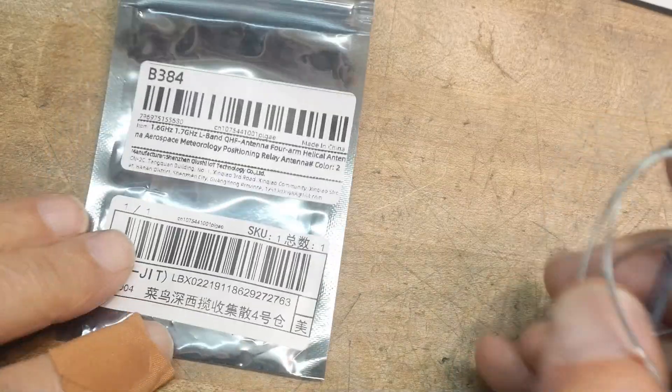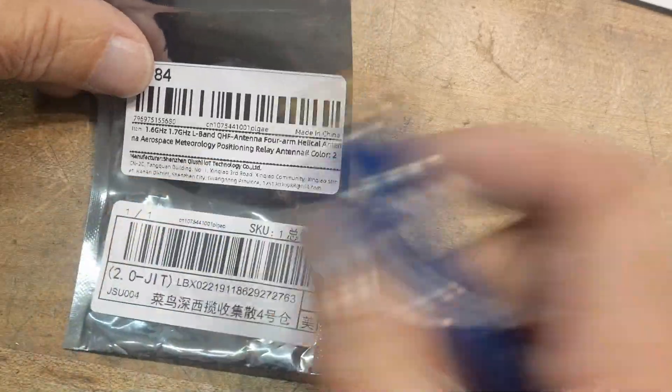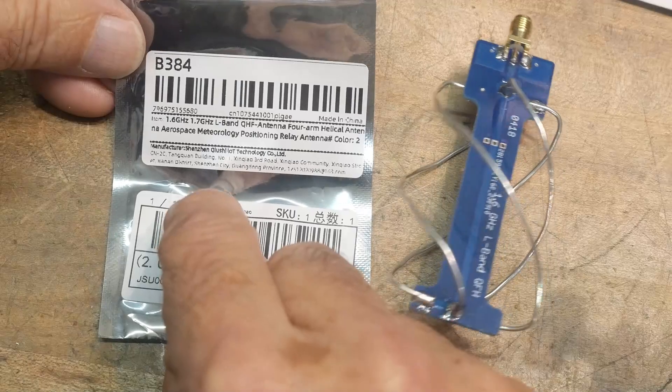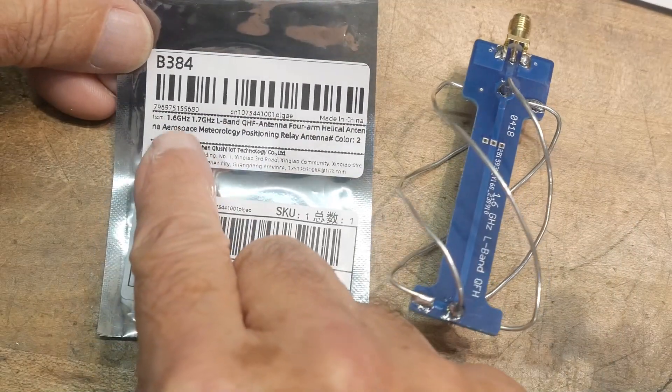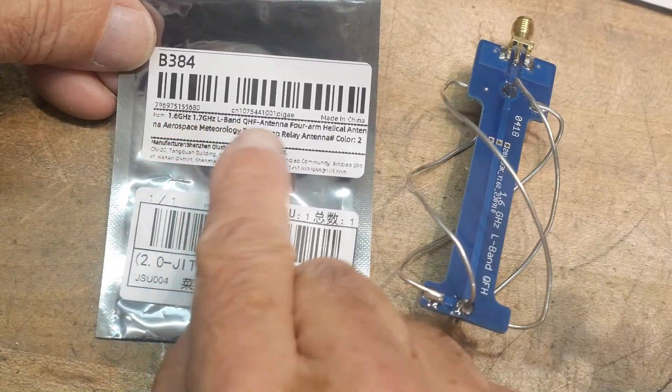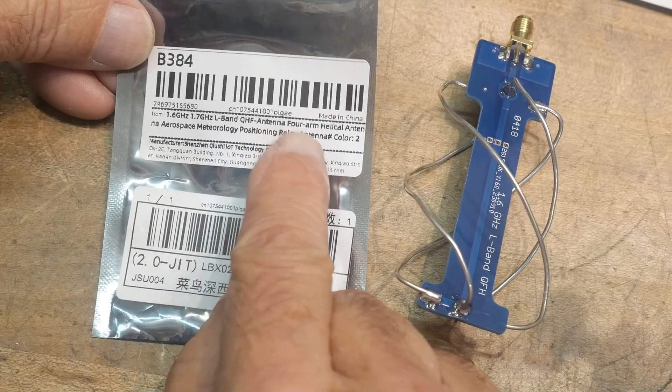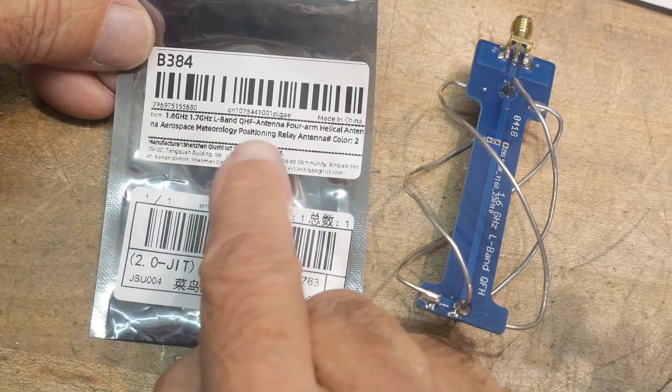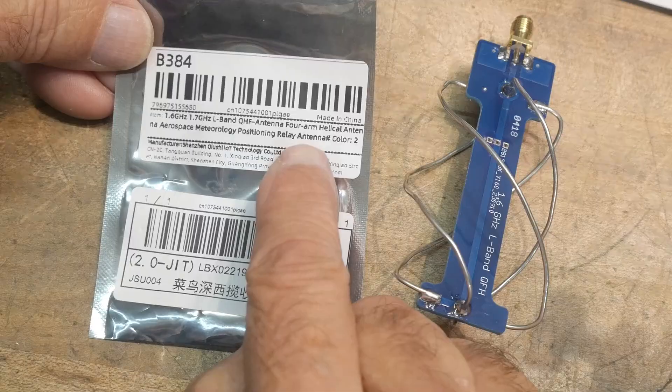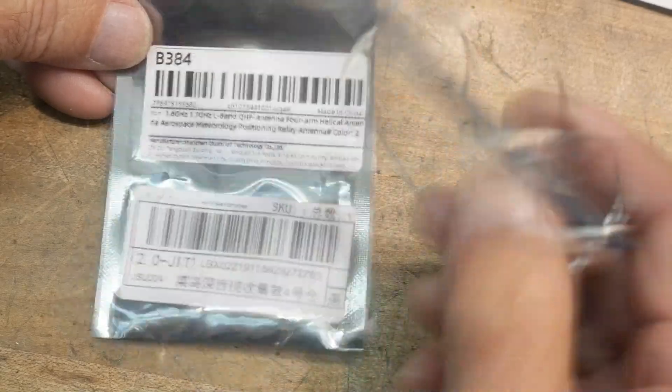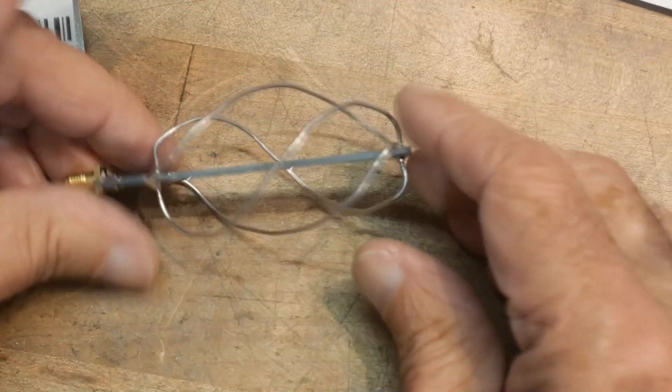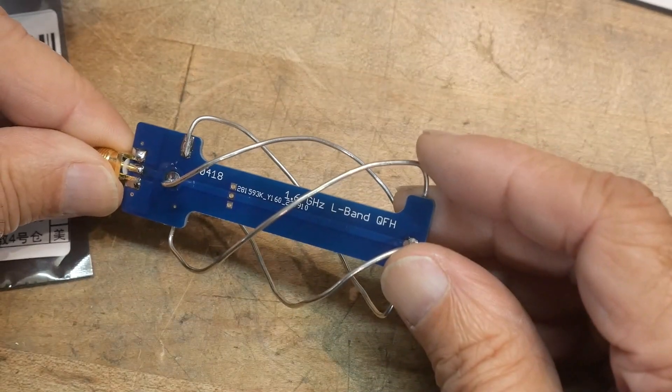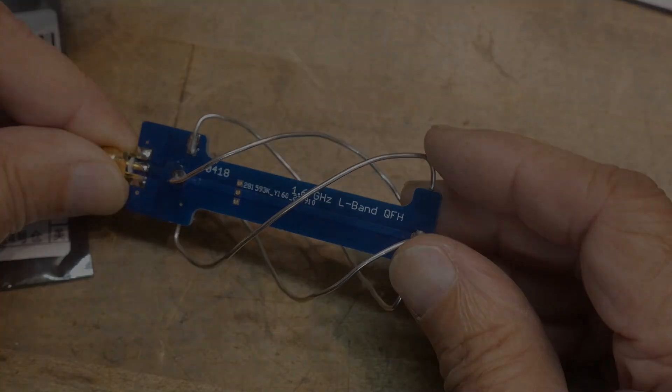All right, well, there you go. It's hard to put links for these things because they change all the time, but if you search AliExpress, this is where I got this. 1.6 to 1.7 L-band, QHF, antenna, forearm, helical antenna, aerospace, metrology, positioning, relay, antenna number color 2. So that's what this is. All right, there you go. Fun for the day. What's it say on it? Yeah, it doesn't say much else on it. Fun for the day.